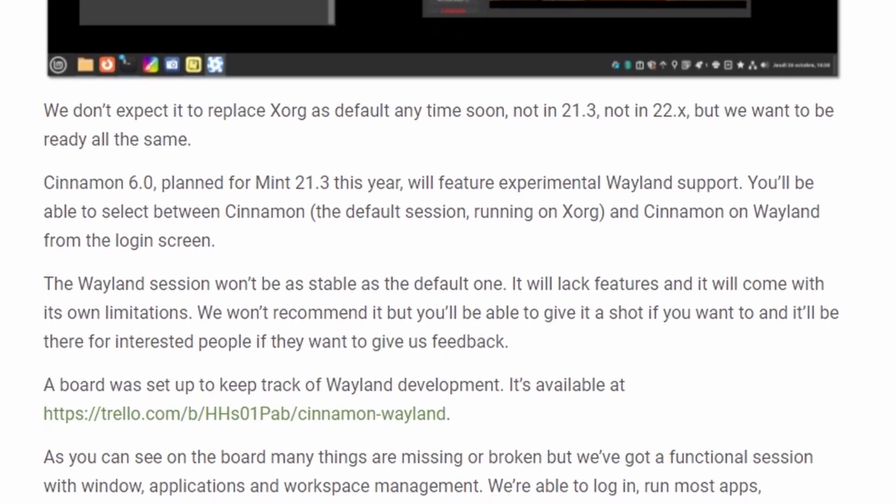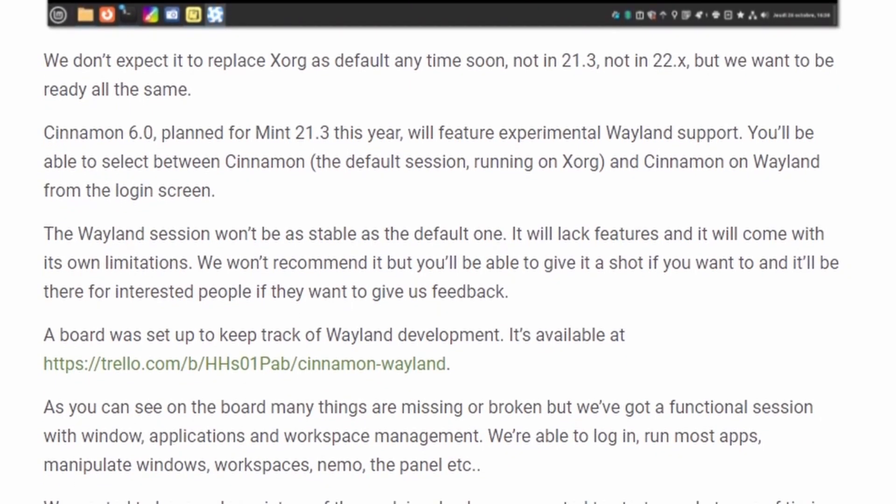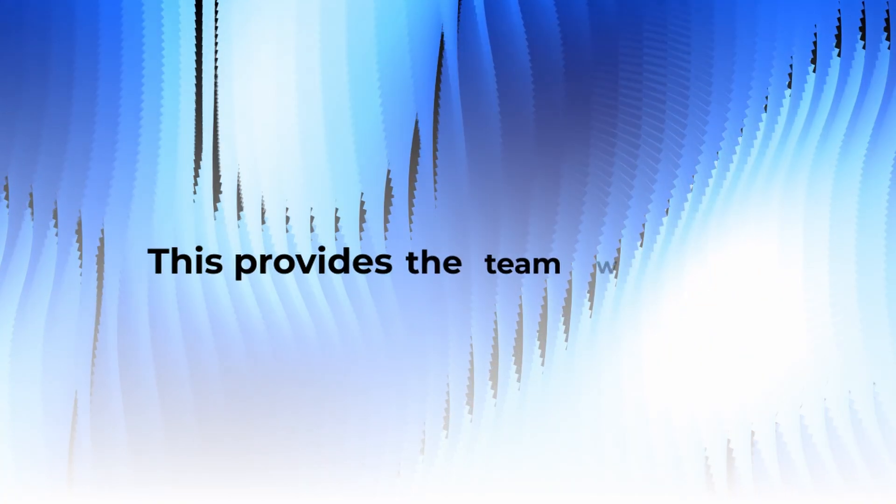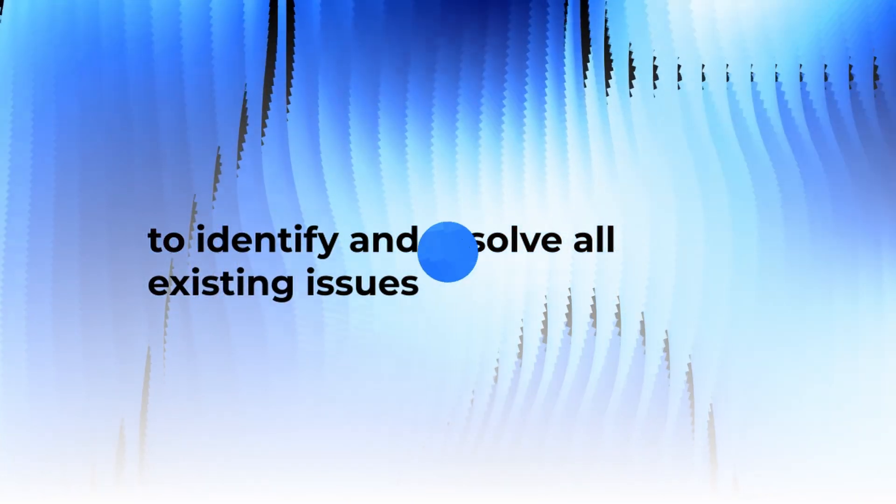Cinnamon 6.0 scheduled for Mint 21.3 this year will introduce experimental Wayland support in terms of timing. The Cinnamon team does not believe that Wayland support needs to be completely mature, that is a preferable Cinnamon option for the majority until 2026, which is Mint 23.x. This provides the team with a two-year window to identify and resolve all existing issues.